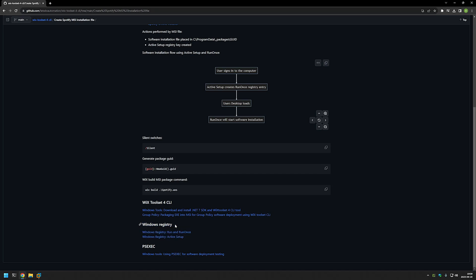Windows registry is quite important because Spotify installation is a bit tricky — Spotify needs to be installed for each user on the computer, and the installation needs to be executed by the user. To achieve that, we'll be using Windows functionality called RunOnce and Active Setup. If you want more details on how everything works, you can check out the videos right here.